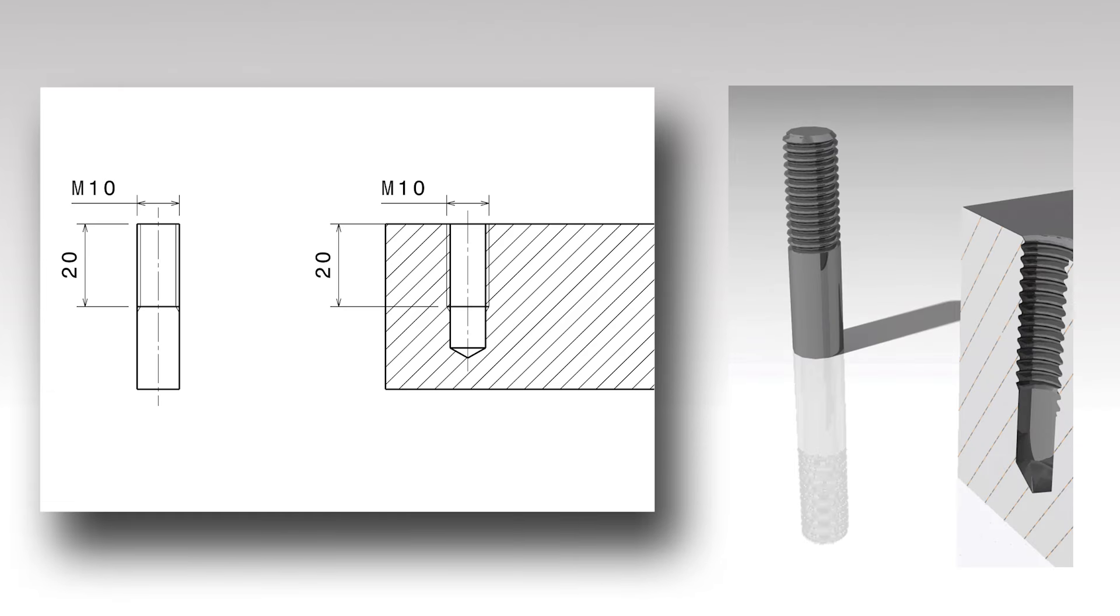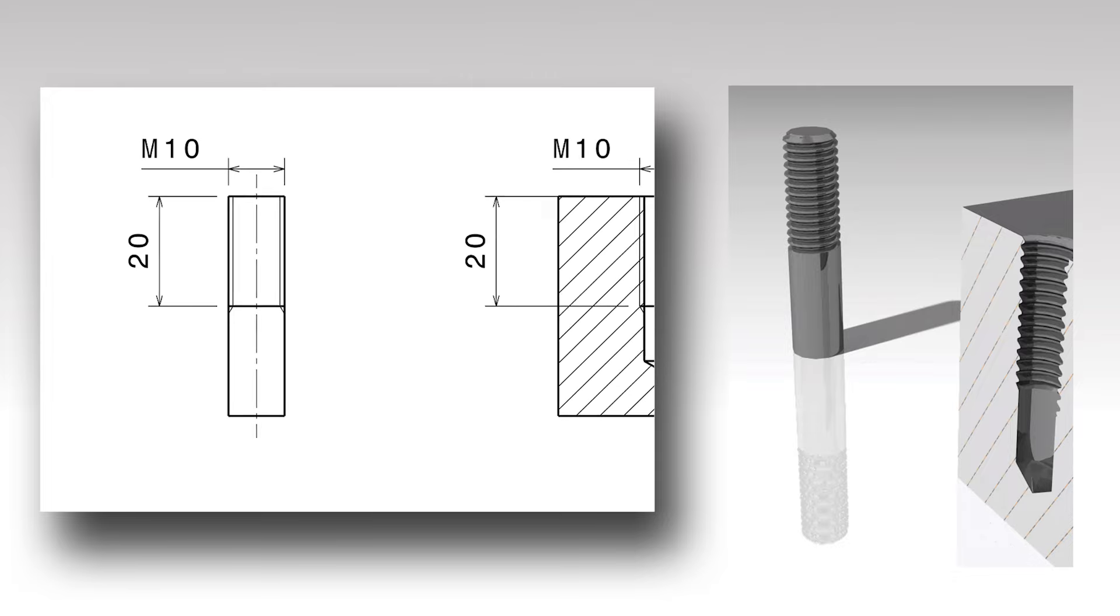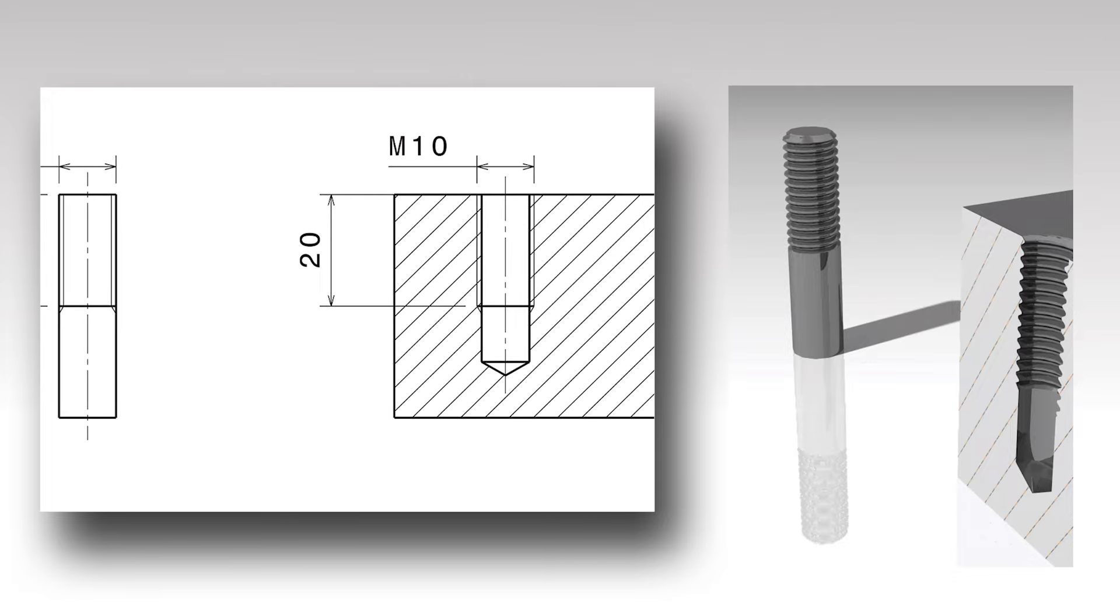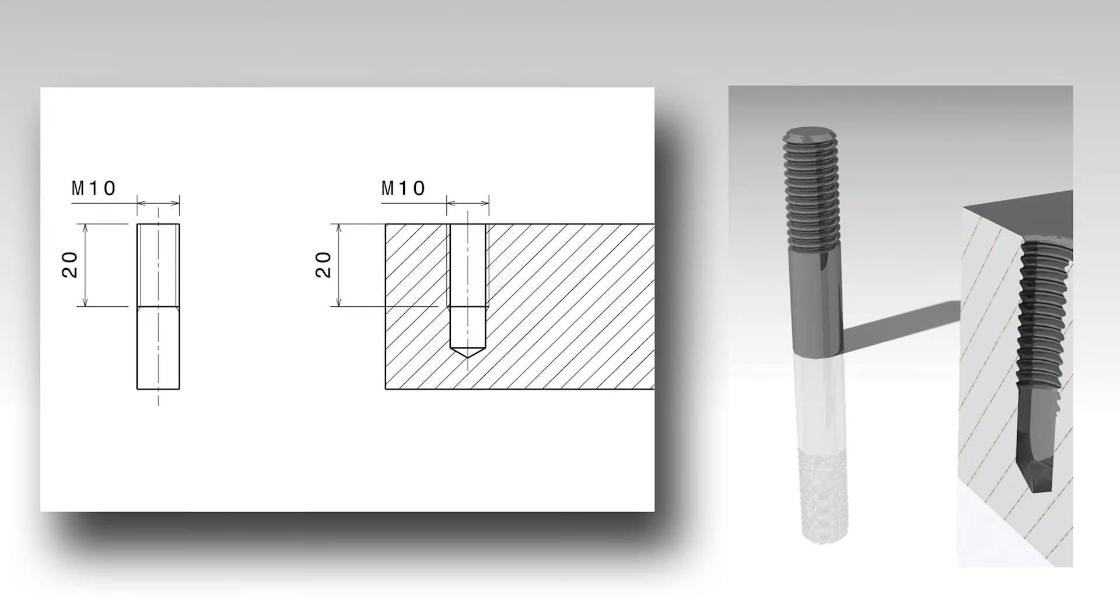Always use the outer contour lines of the conventional representation of thread to align with the projection lines. These are thick in the case of an external thread and thin in case of an internal thread. Note, this is the only exception where the thin continuous line type can be used for dimensioning. The depth of the thread is dimensioned by a linear dimension.